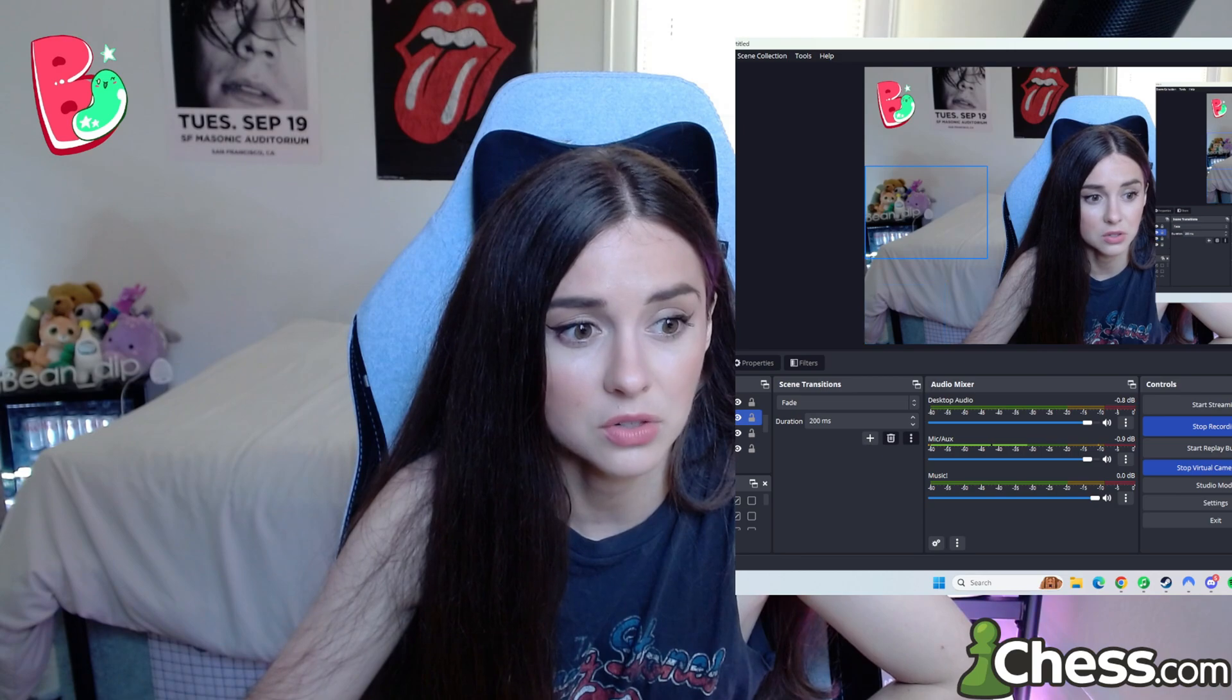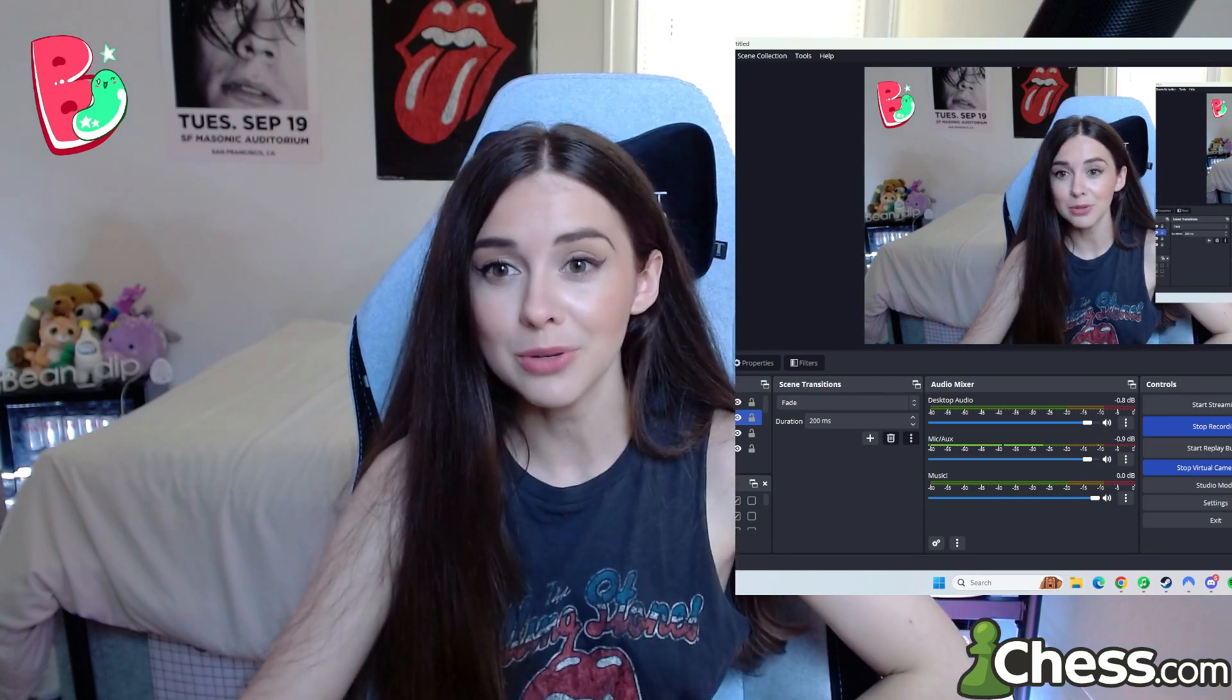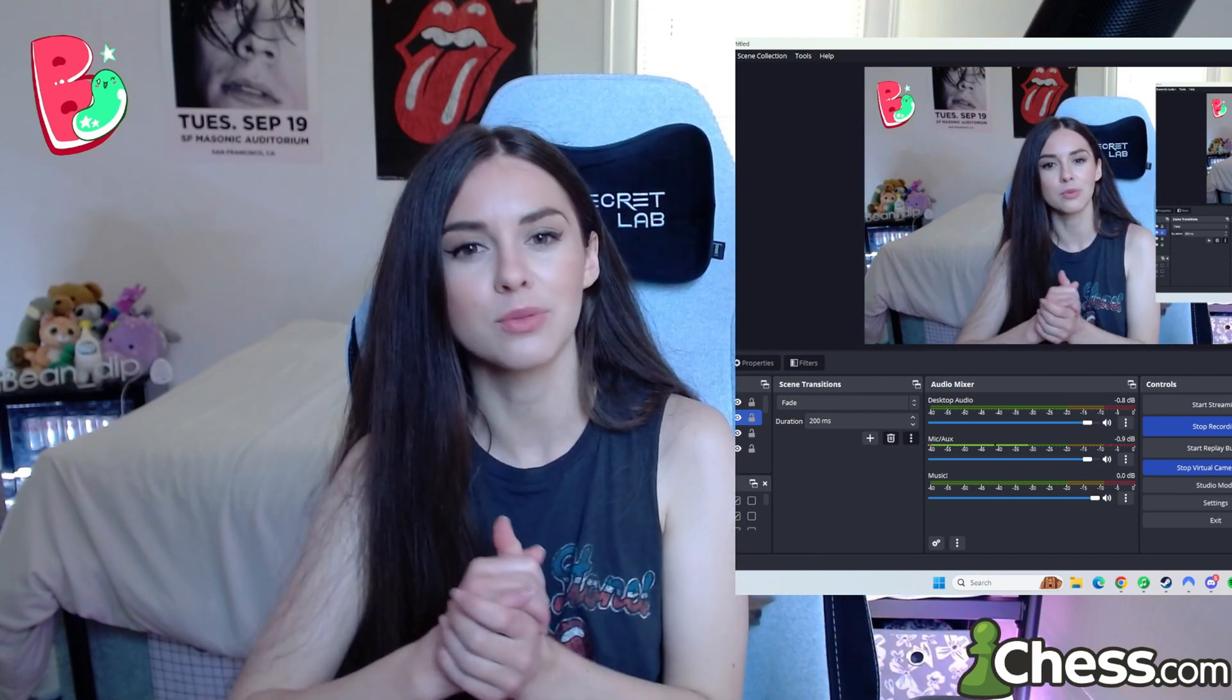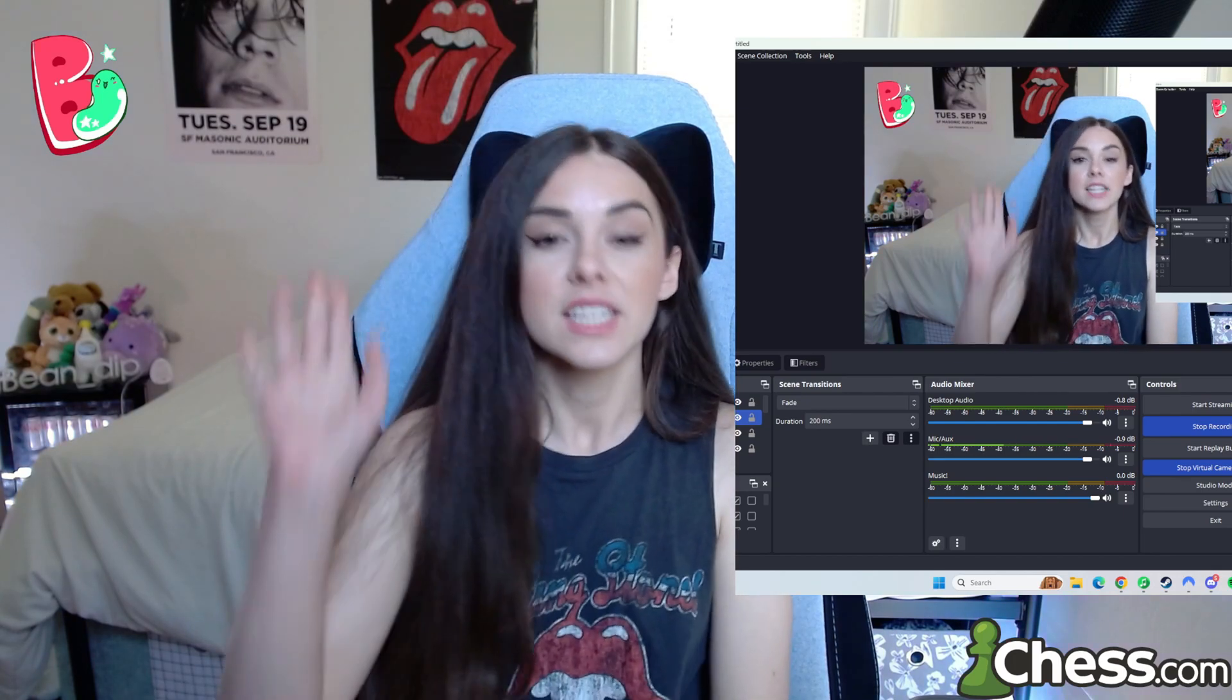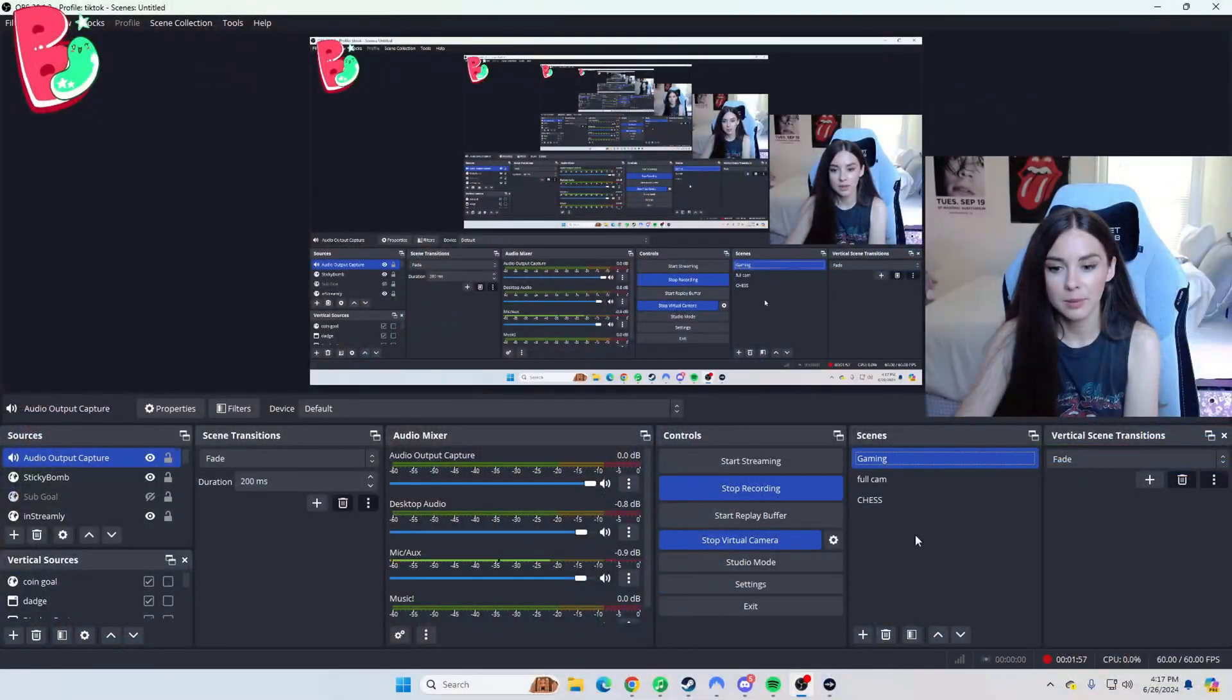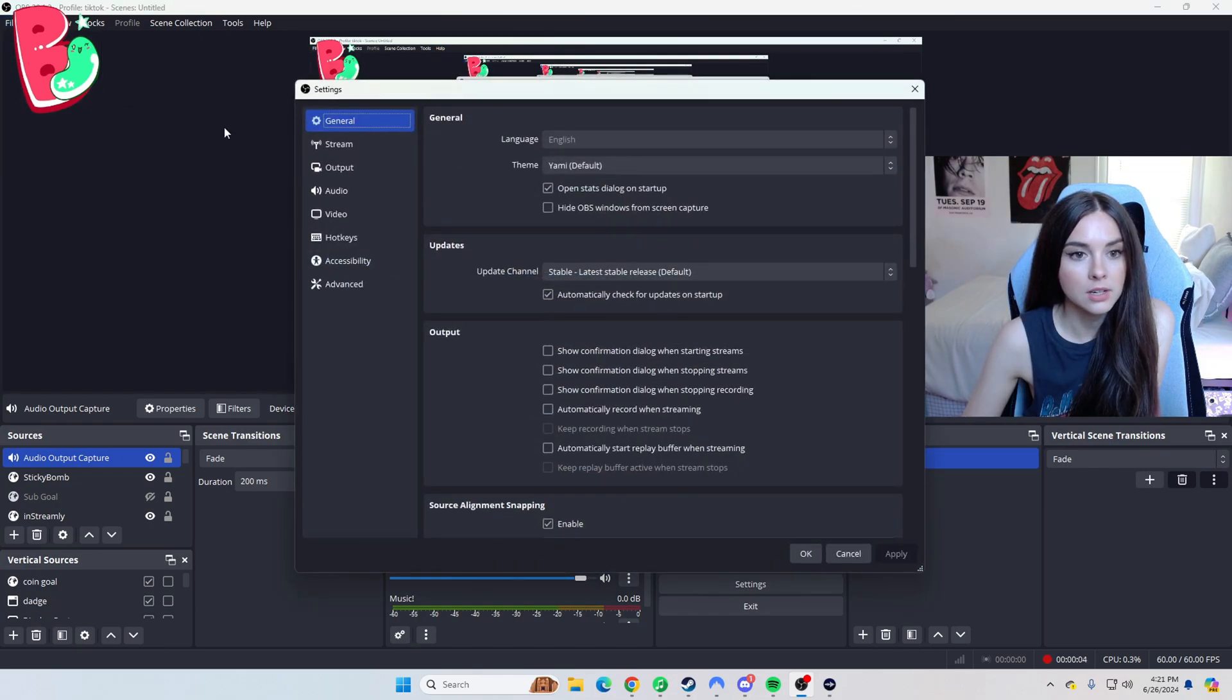But since I already have it right here, I don't need to add it again. But yeah, as you can see, I have it in every single scene. Otherwise you can't hear the music. I've switched scenes before and everyone's like, where did the music go? And I'm like, what? So yeah, make sure you have that all set up.